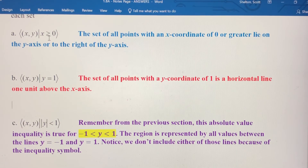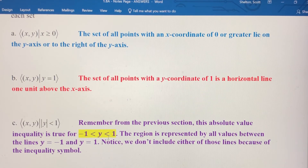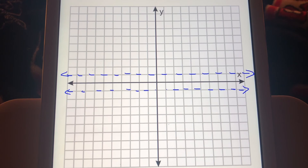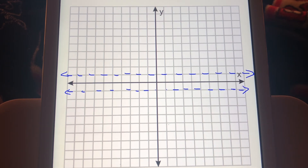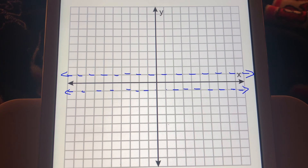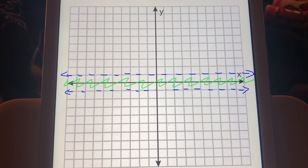In part A we drew a solid line over the y-axis because it included x equals zero. So remember: do you use a dashed line or a solid line? In this case we're going to use two dashed lines. You're going to have a dashed line at y equals negative one and a dashed line at y equals positive one. We said this region includes everything between those two lines, so we're going to shade in everything between them. That's the region that represents the absolute value of y is less than one.